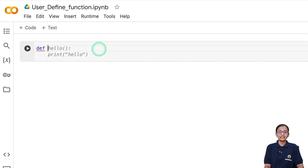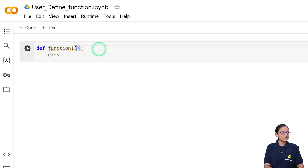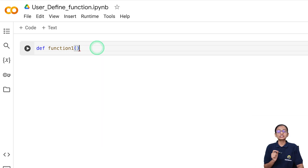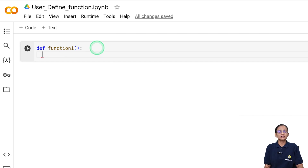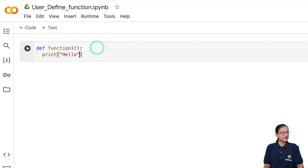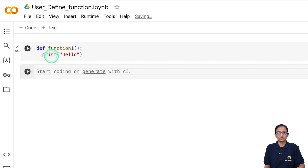You write DEF, then the name of the function — let's say function_one — followed by empty brackets and a colon. The brackets indicate whether your function accepts any parameters. In the next line, you write whatever you want to do — for now, I'll just print a simple hello message: print('hello'). When you execute this, the function is created. But you may wonder: why is hello not printed? Because when creating a function, Python only checks if the syntax is correct.